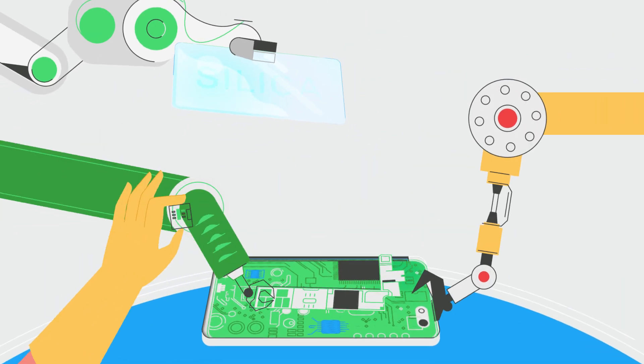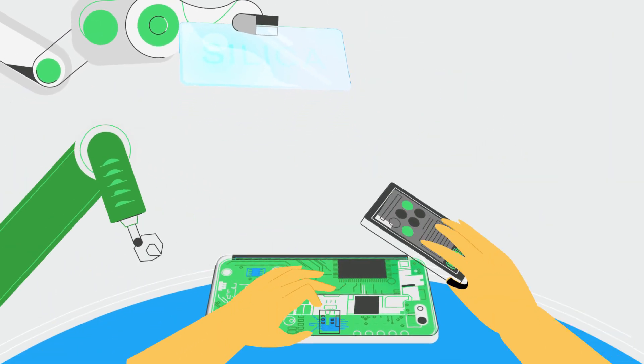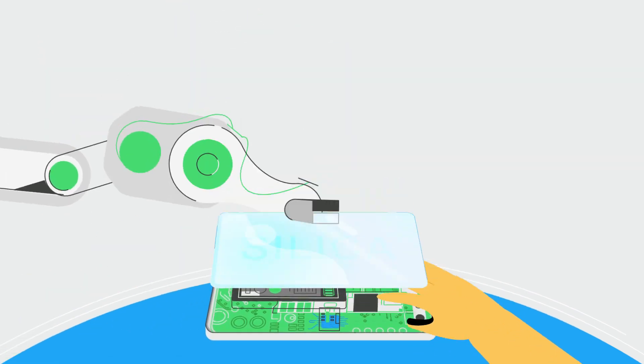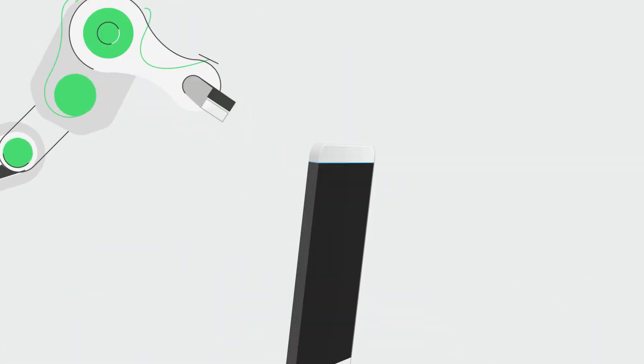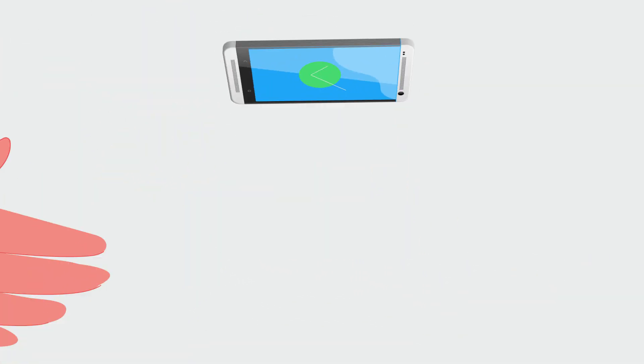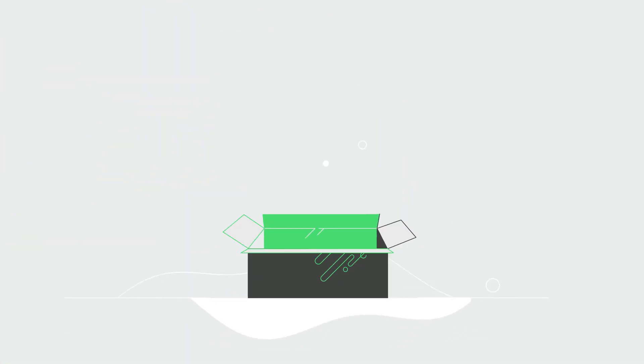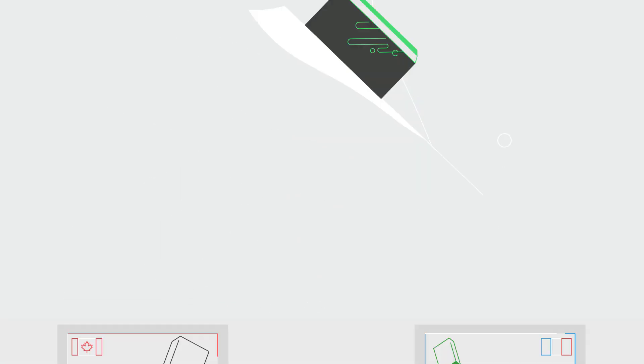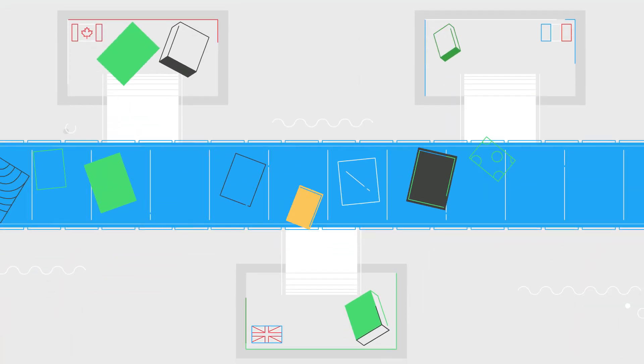Once all the main components have been manufactured, the phone is assembled, tested, packaged and then shipped to stores all around the world.